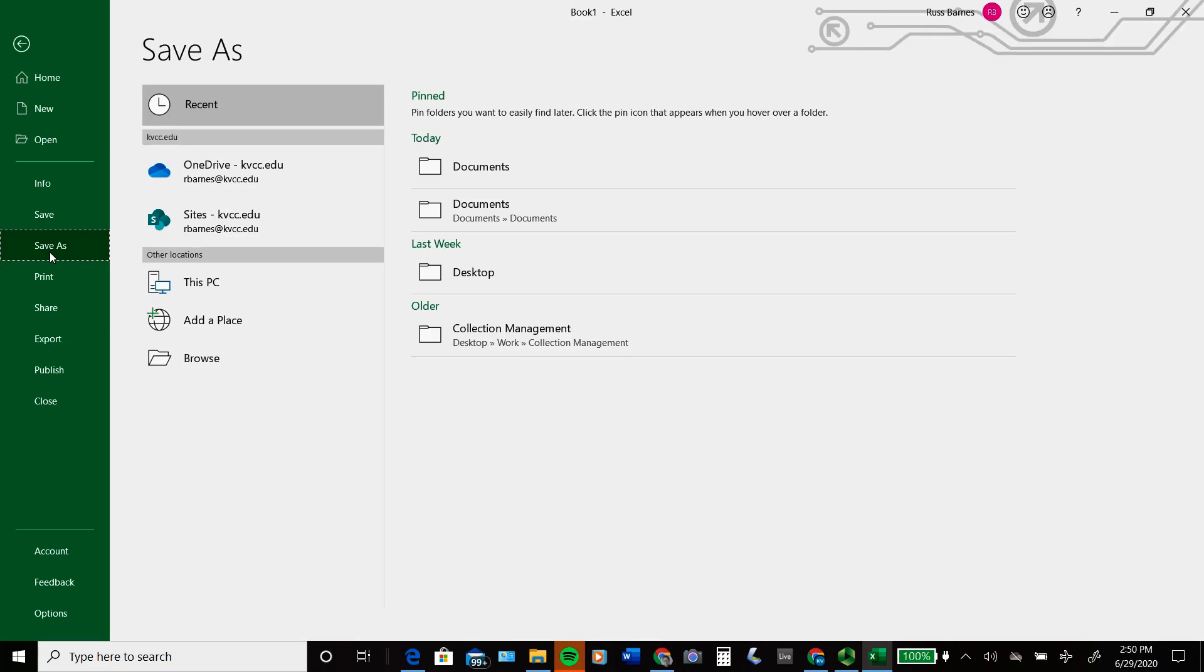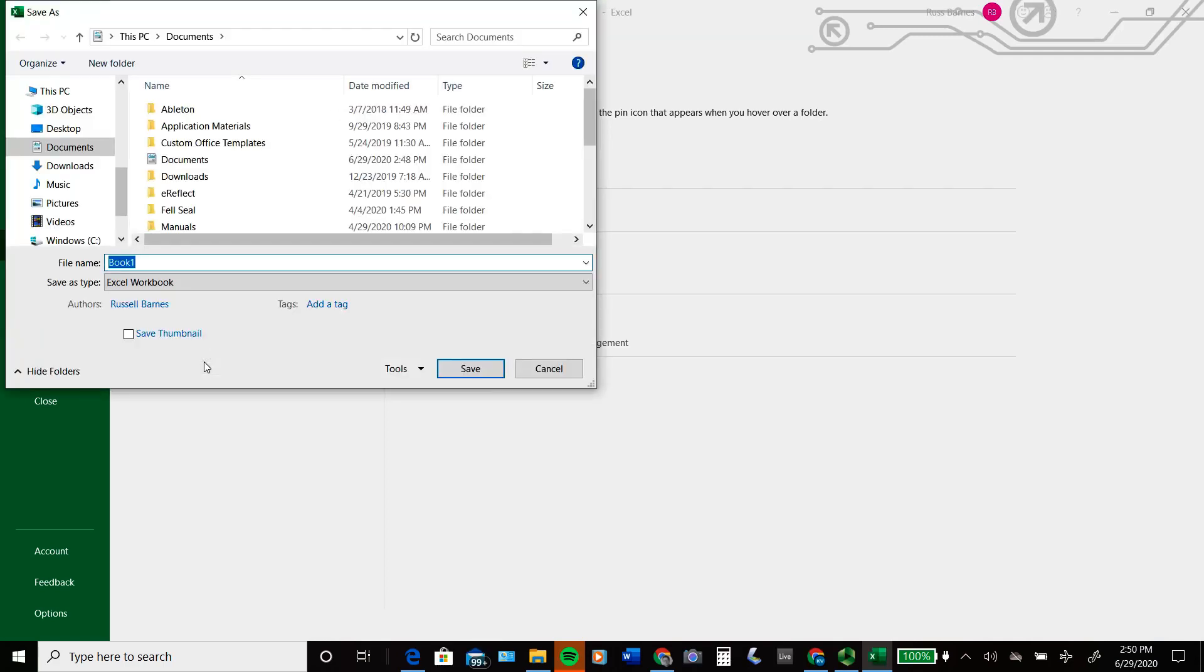In the Save As menu, click on Browse. Navigate to the directory in which you want to save.